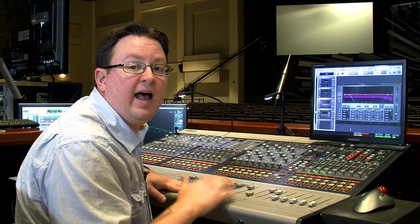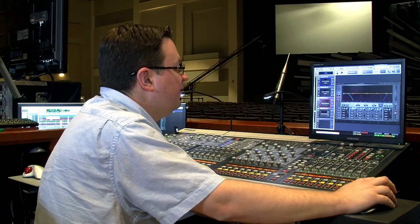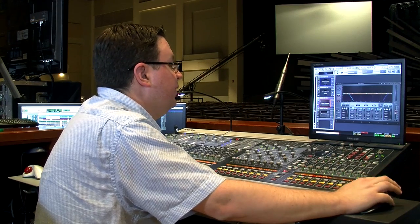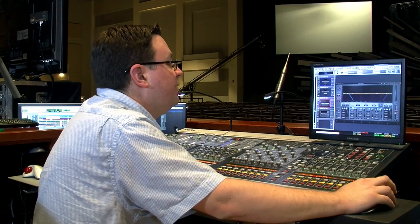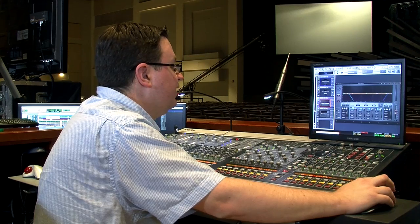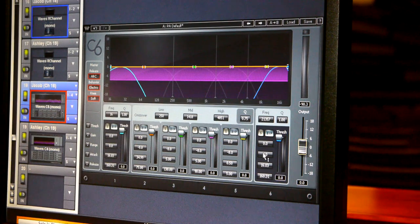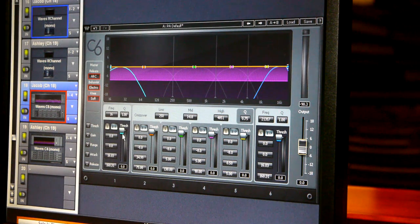Now I'm going to look at some of the specific controls on the C6, but if you really want to understand exactly what everything on this plugin does, I would highly suggest that you check out their manual online. If you're familiar with the C4 plugin, these controls should immediately look very familiar, because we've got the same controls as the C4 with the ability to use two floating parametric bands.